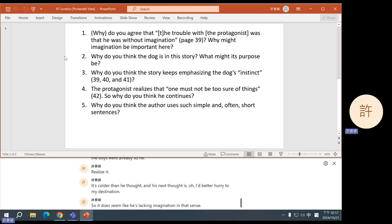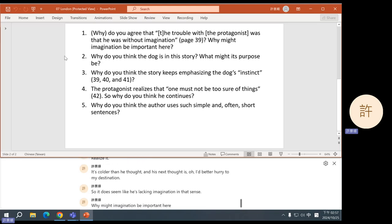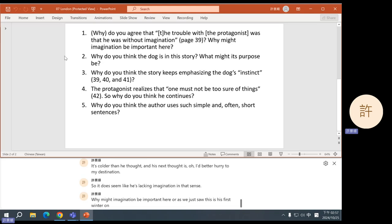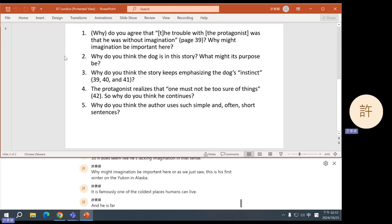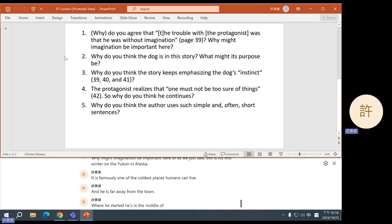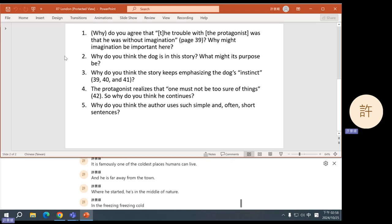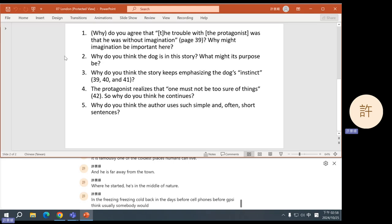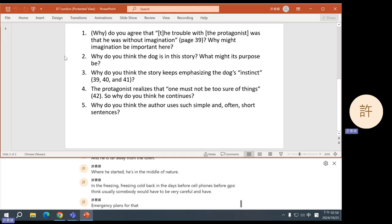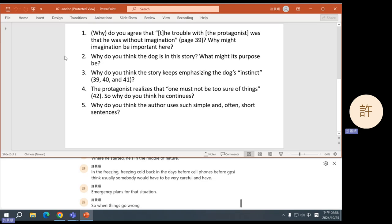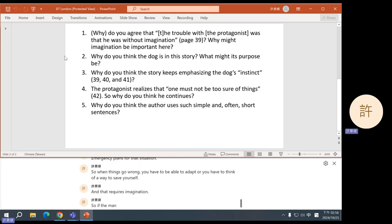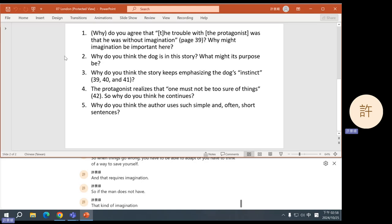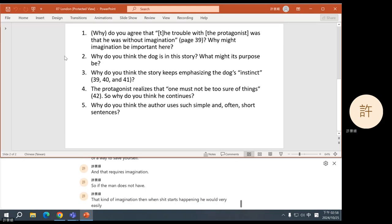So it does seem like he's lacking imagination in that sense. Why might imagination be important here? Well, as we just saw, this is his first winter on the Yukon in Alaska. It is famously one of the coldest places humans can live. And he is far away from the town where he started. He's in the middle of nature. He's in the freezing, freezing cold back in the days before cell phones, before GPS. I think usually somebody would have to be very careful and have emergency plans for that situation.